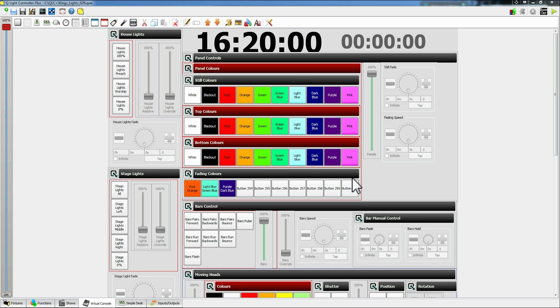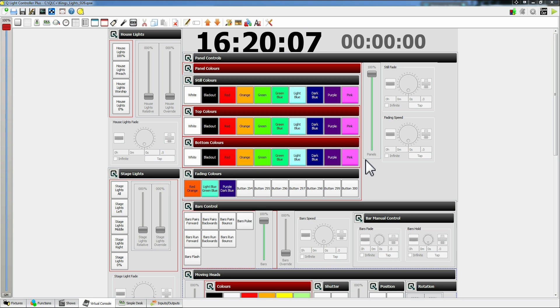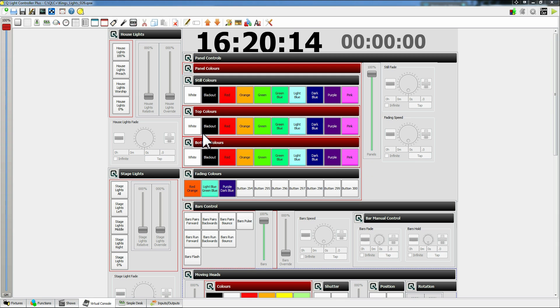This first video is going to be mainly looking at just how to use this interface. This is the one which I've built for King's Church in Bolton, so you guys from there watching this will learn a lot on how to use this system and hopefully be able to get lights up and running.